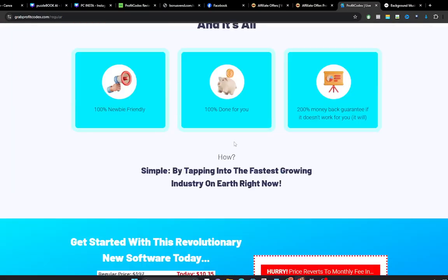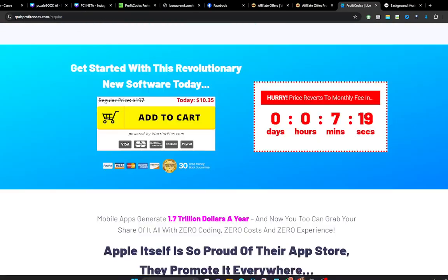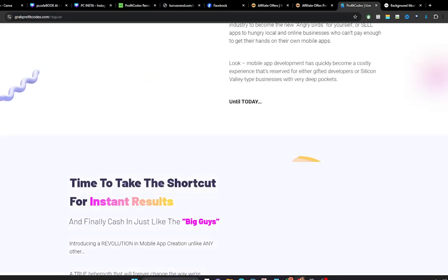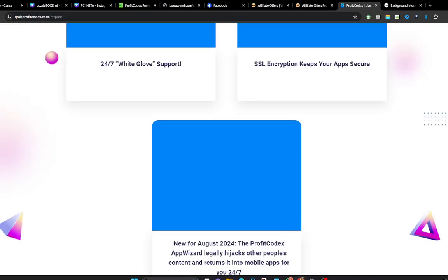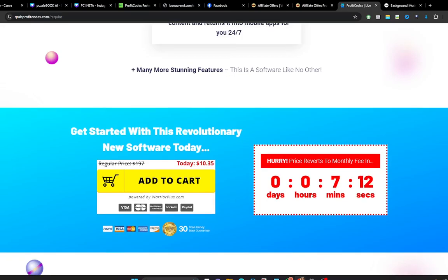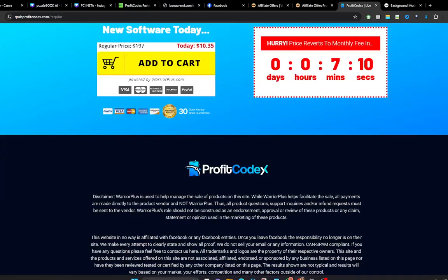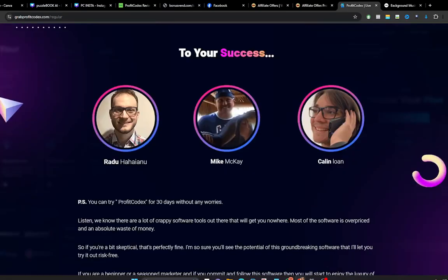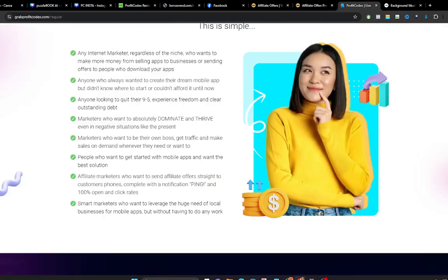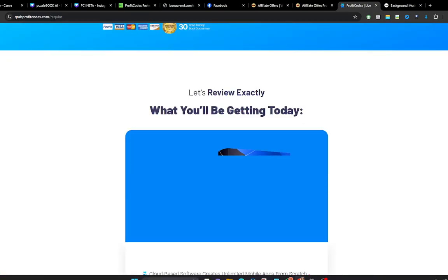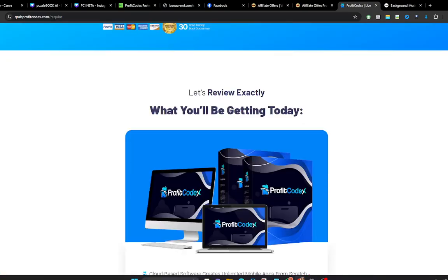So this is a pretty lengthy sales page. I'm not going to dwell much on this sales page. So when you get to this point, make sure you read every detail on the sales page and if you are convinced, you take action.